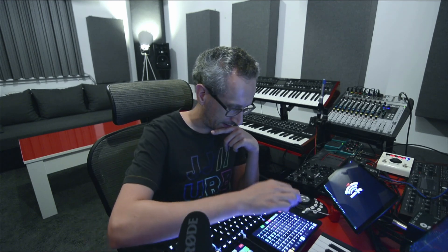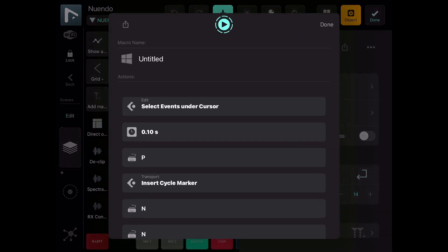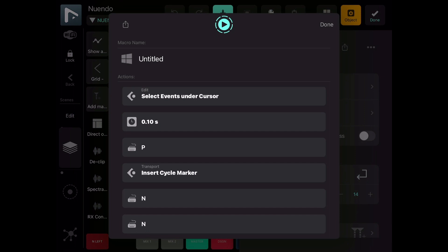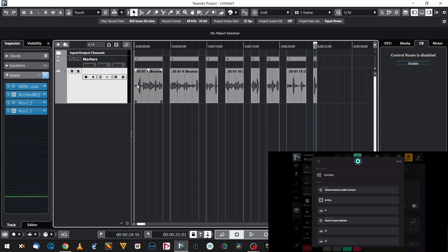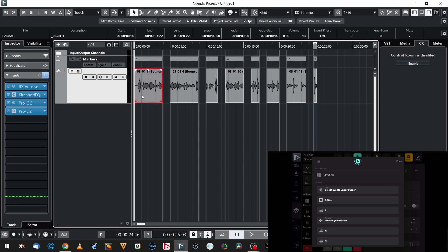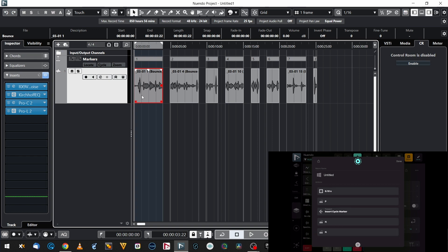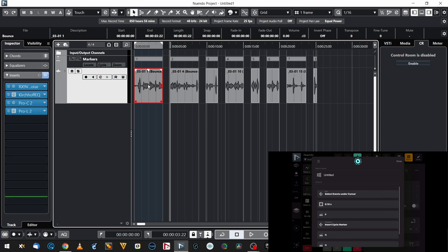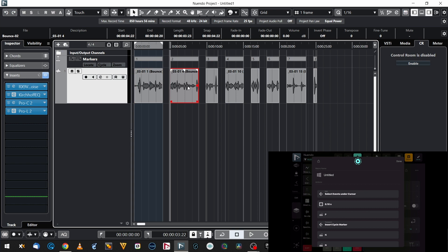Here's how that macro looks - my chain of commands. First I select events on the cursor, so I select the very first event on my timeline. Then I make a short pause, press P which makes a region on the selected event, then insert a cycle marker according to that selected region of the timeline. Then I press N twice to move to the next event, and then I repeat the cycle: select, press P, create a cycle marker, press N and N, and so on. Those are some of my macros.